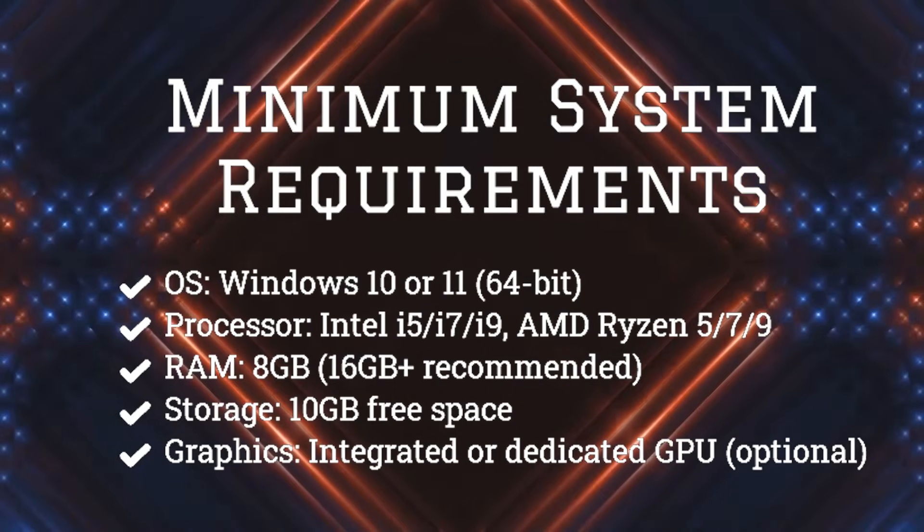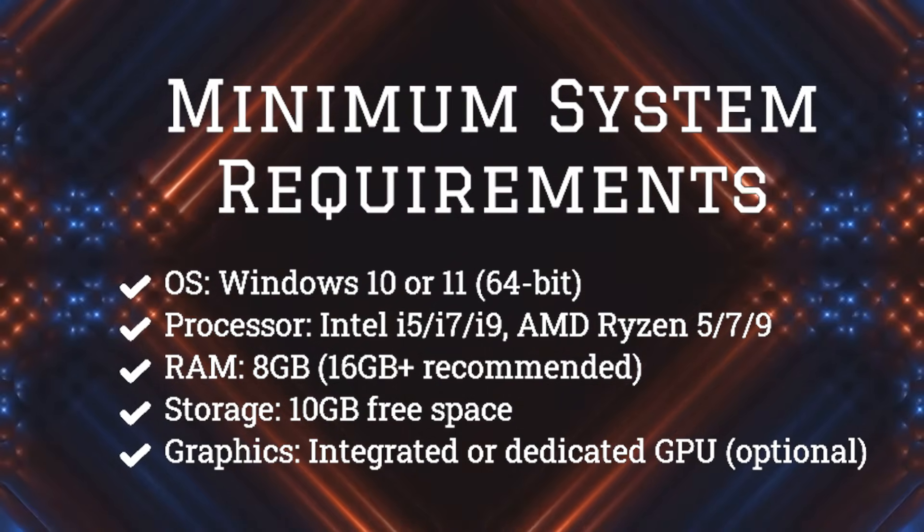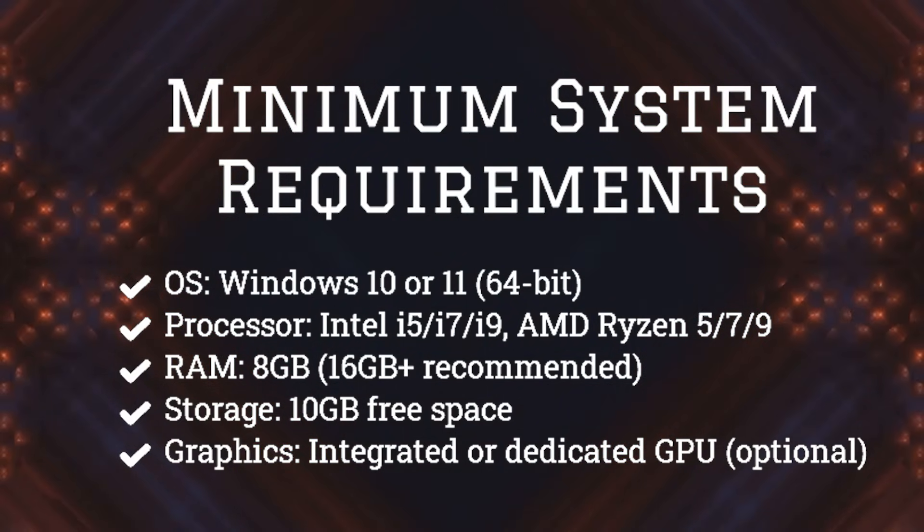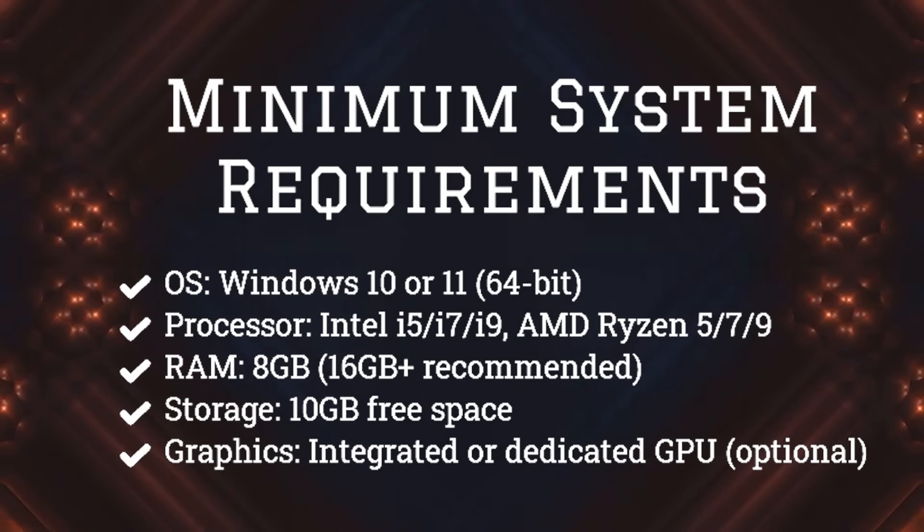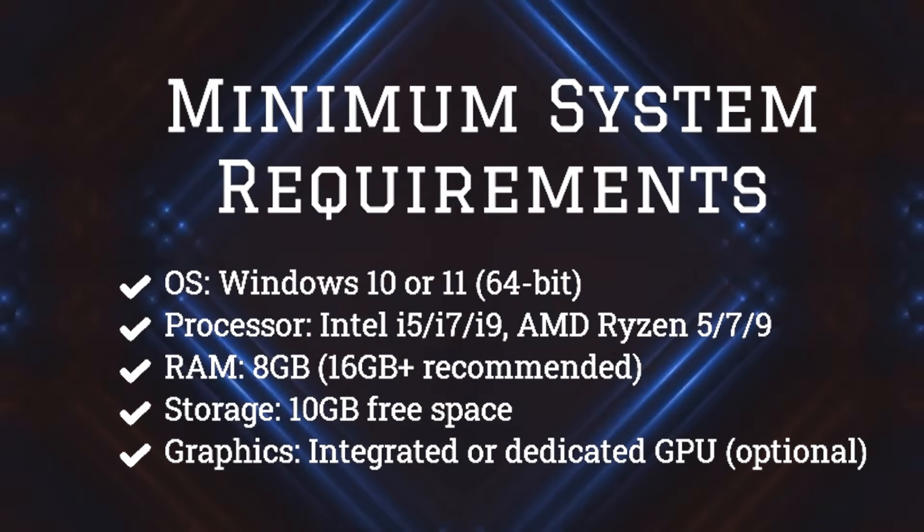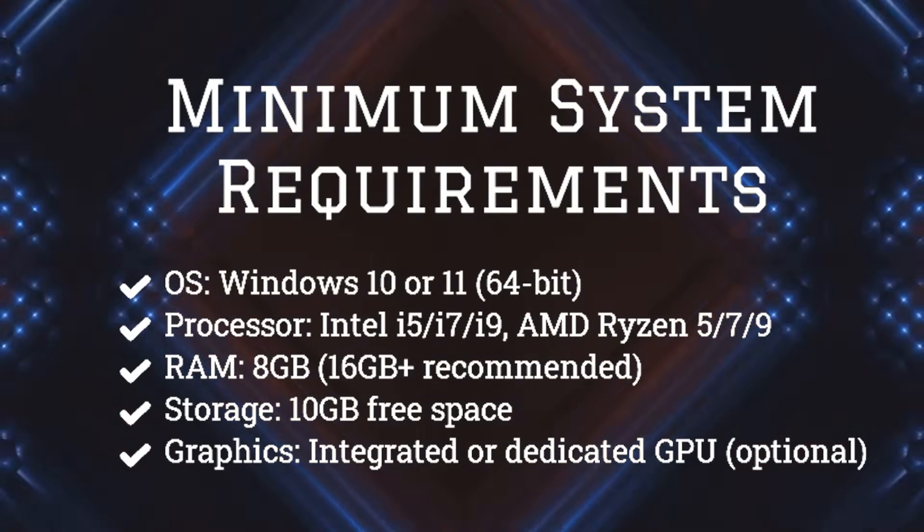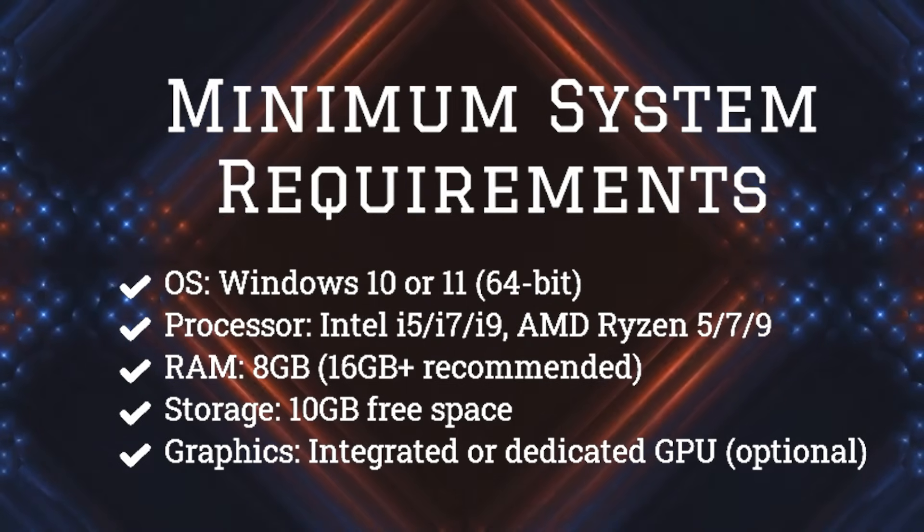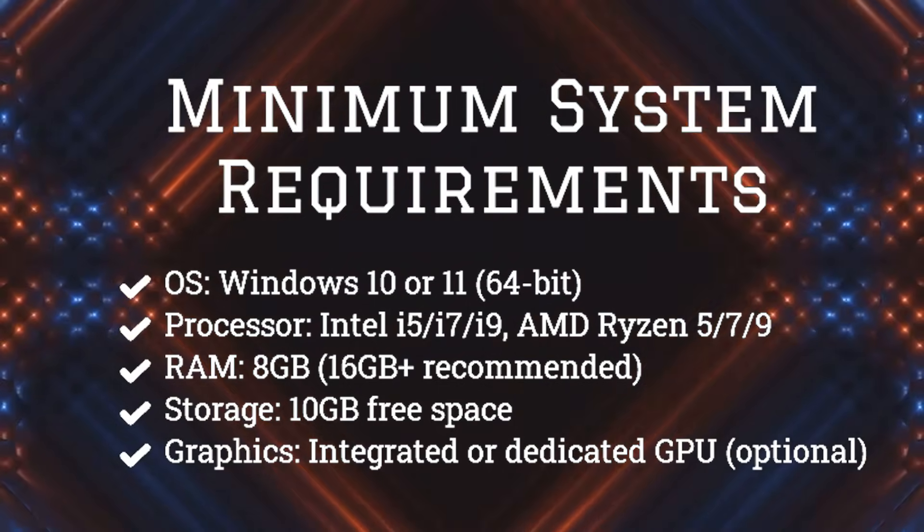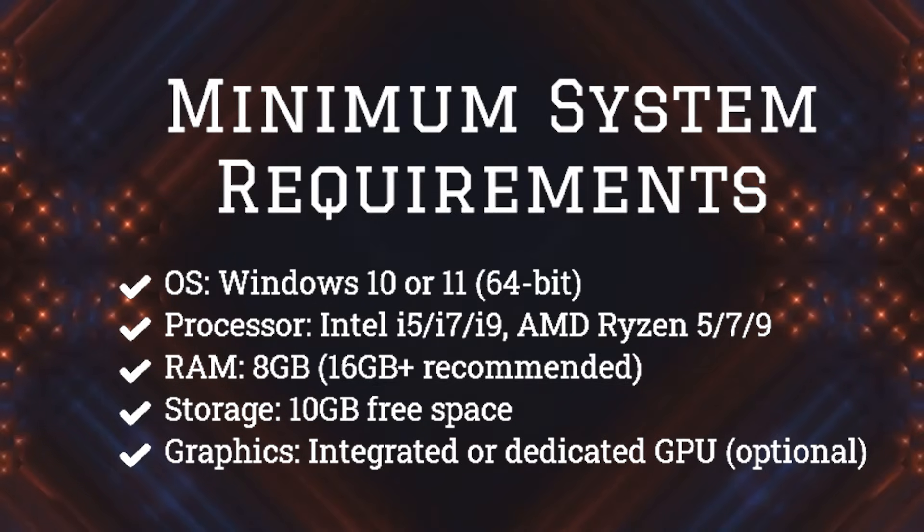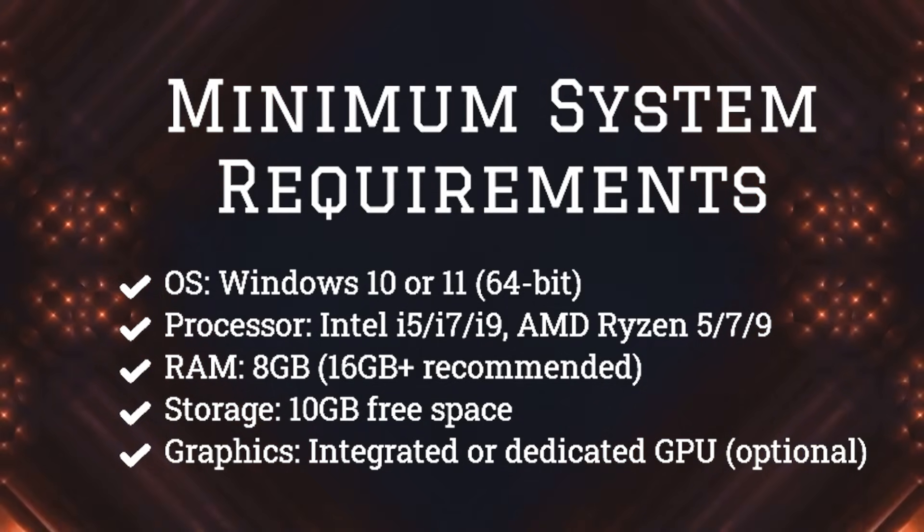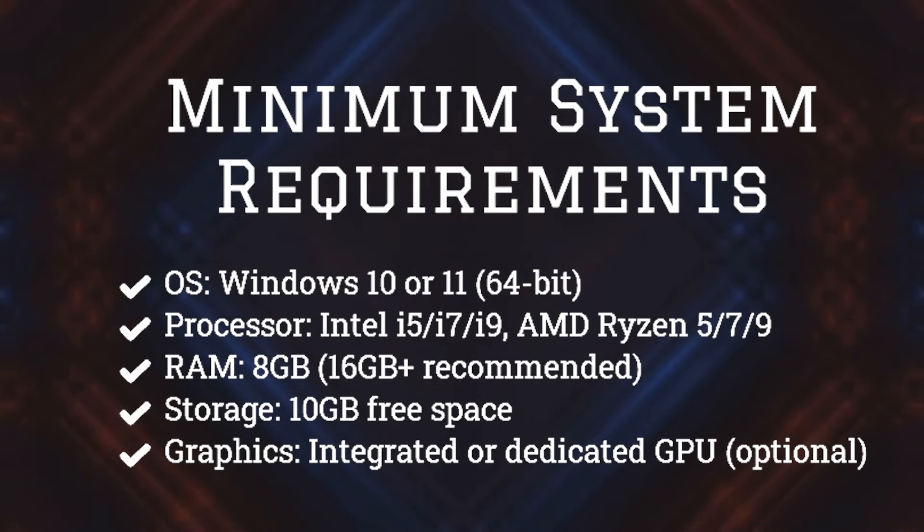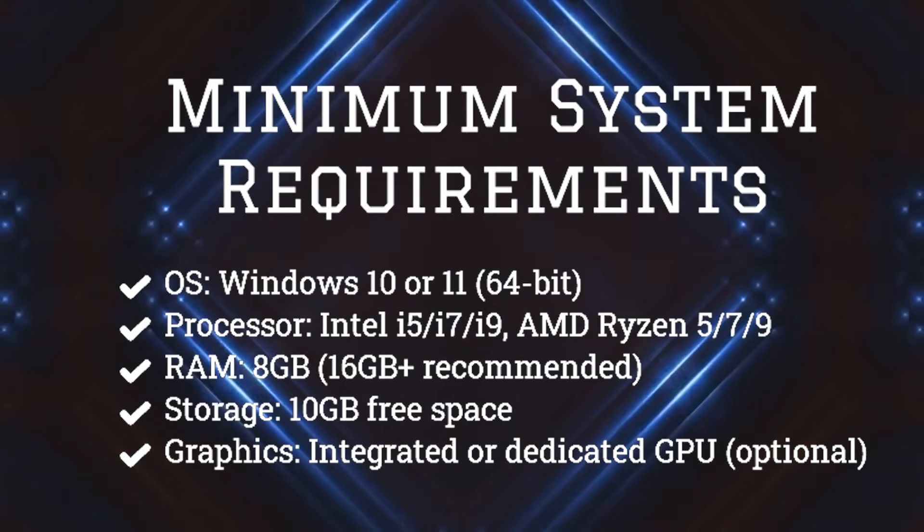Minimum system requirements: Windows 10 or 11 64-bit operating system, Intel i5, i7, or i9 or AMD Ryzen 5, 7, or 9 processor, 8 GB or 16 GB plus RAM, 10 GB free space, and integrated or dedicated GPU. This is optional for visualization.